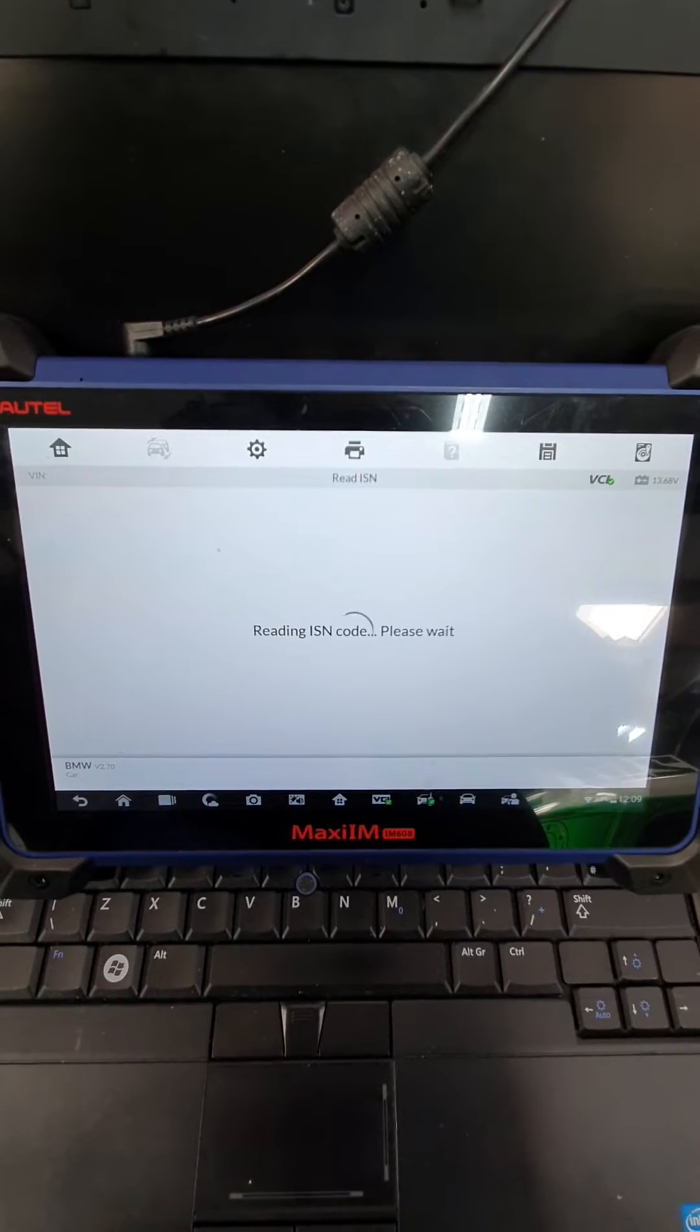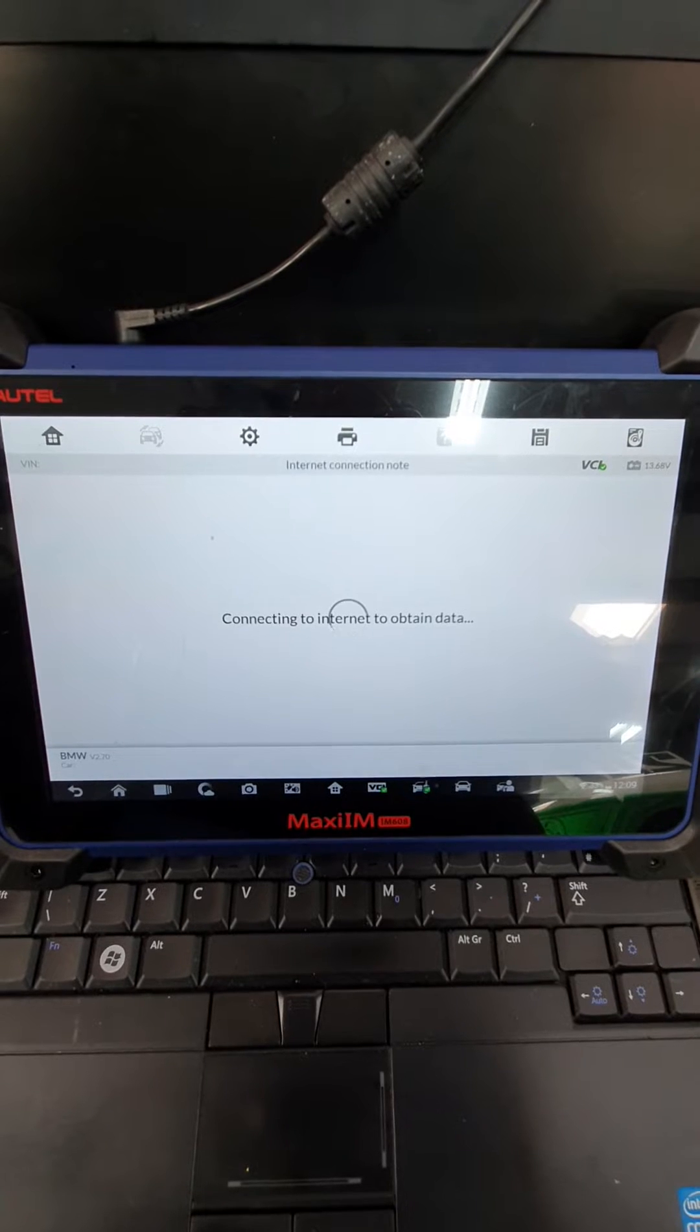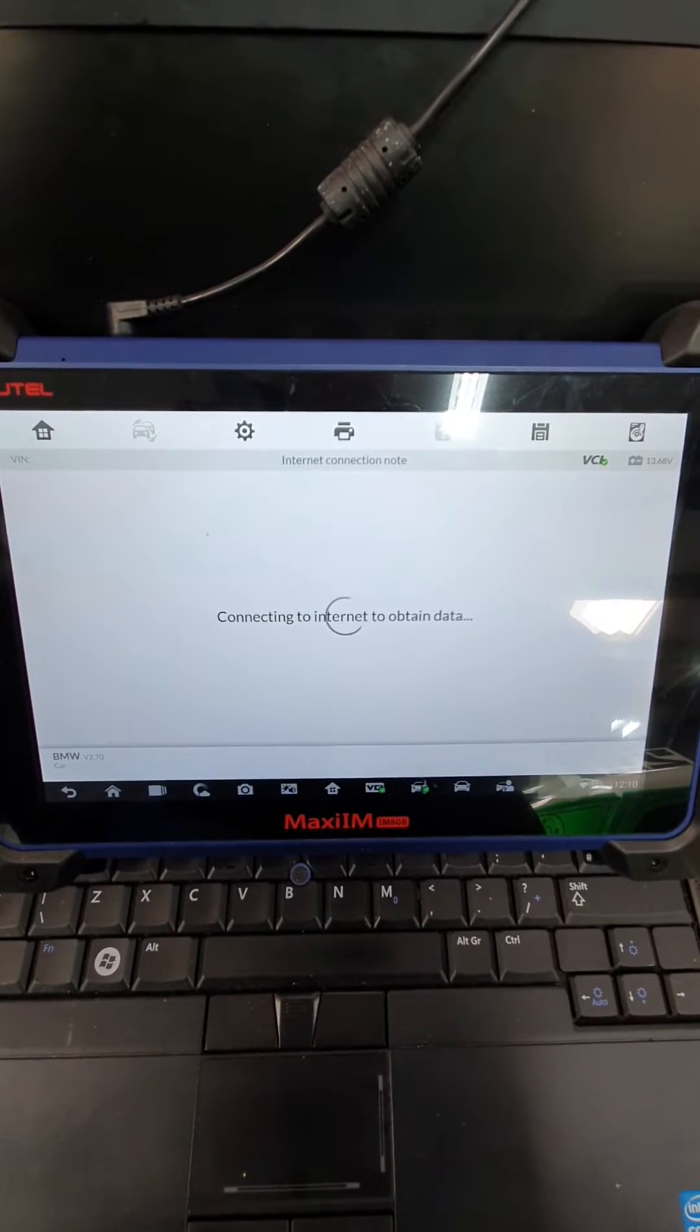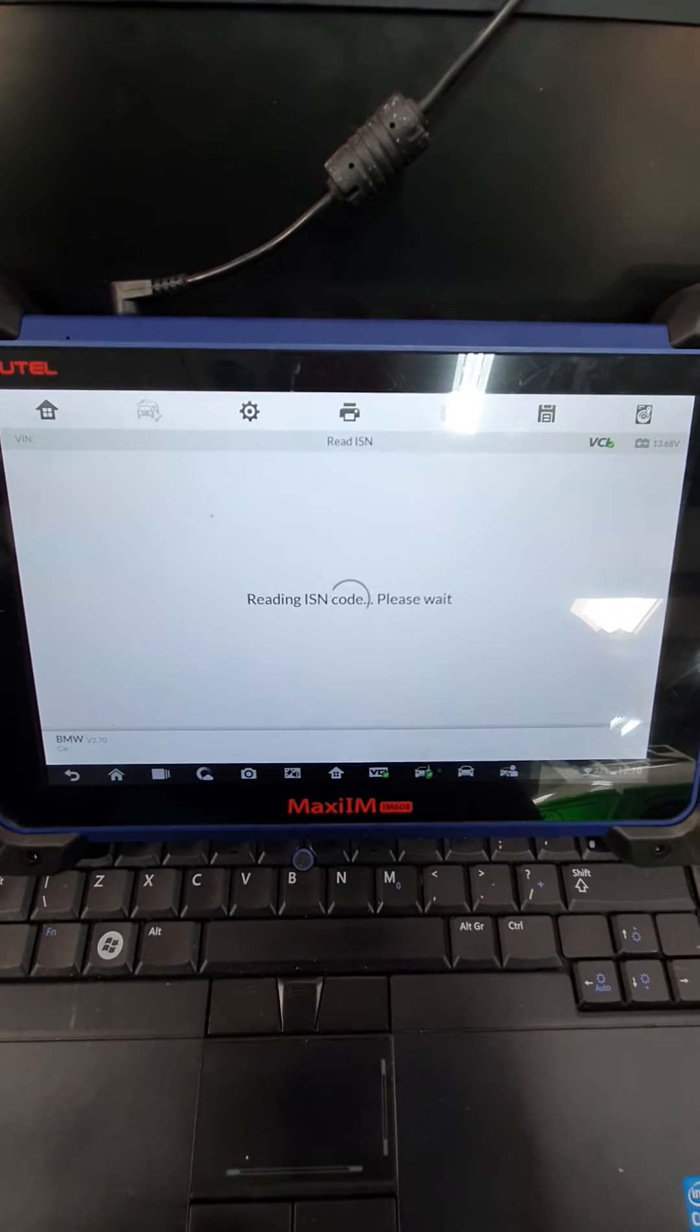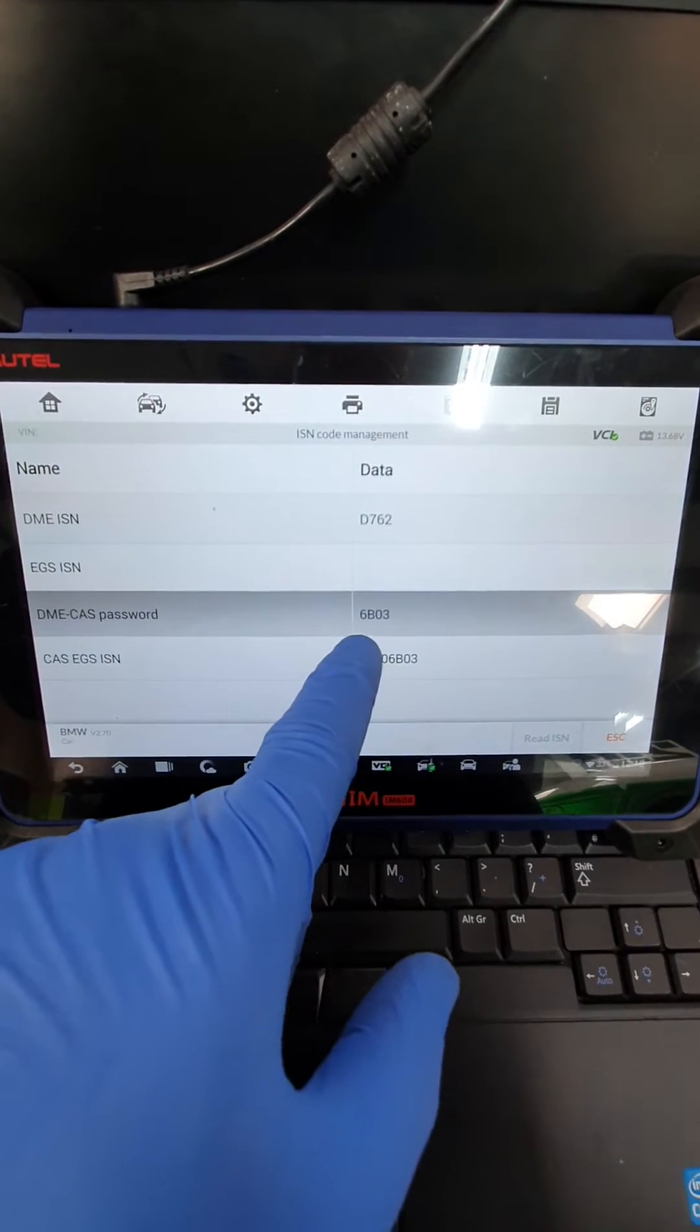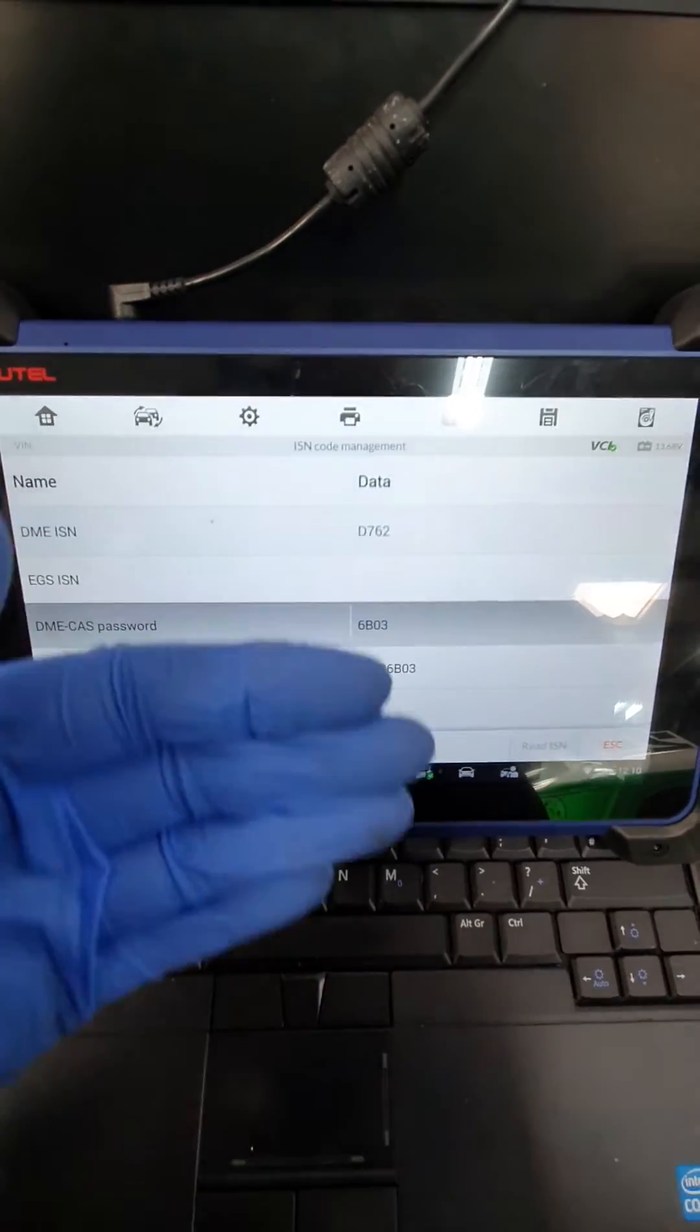We're not going to change the ISN in the ECU. We're going to change the ISN in the CAS. Give it two minutes, and it will pull it. There you go. That's the old ISN 6B03. So you can see there, a mismatch.